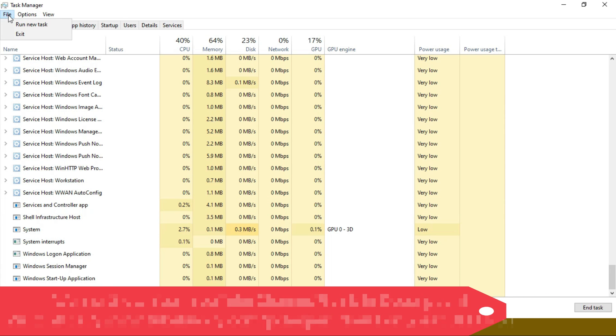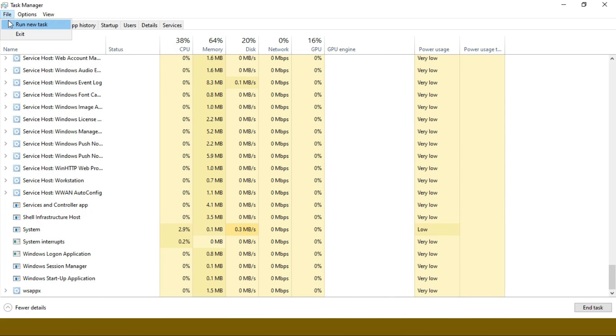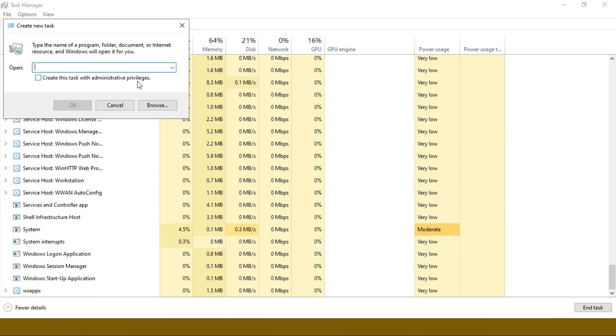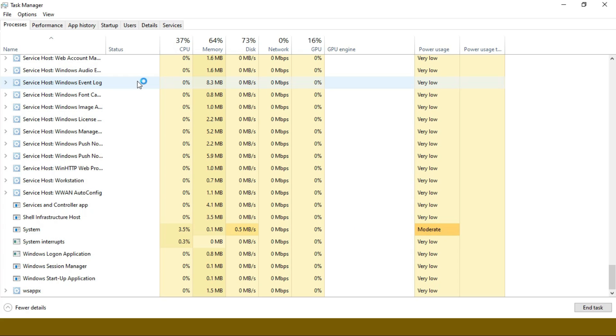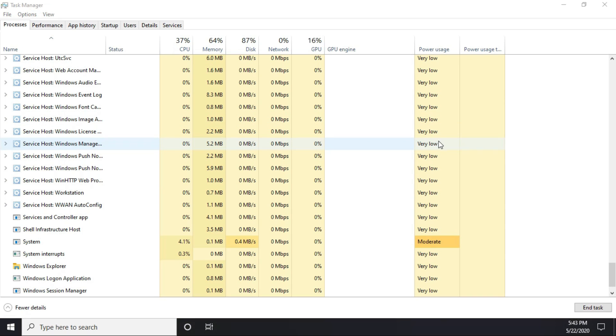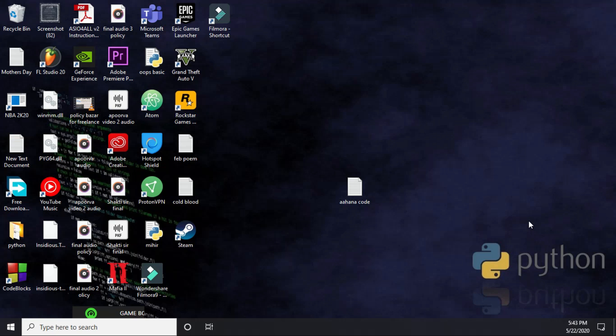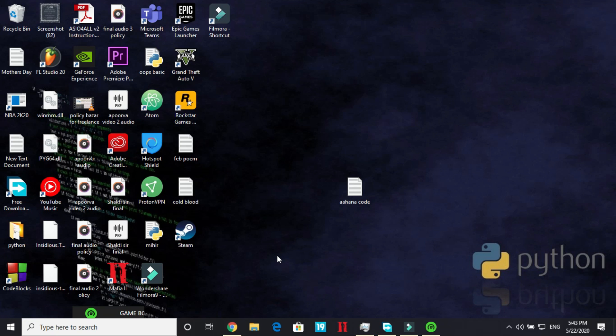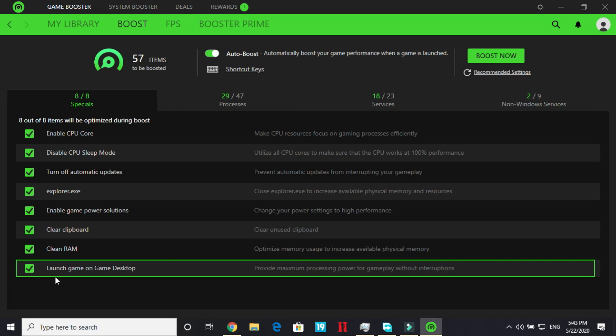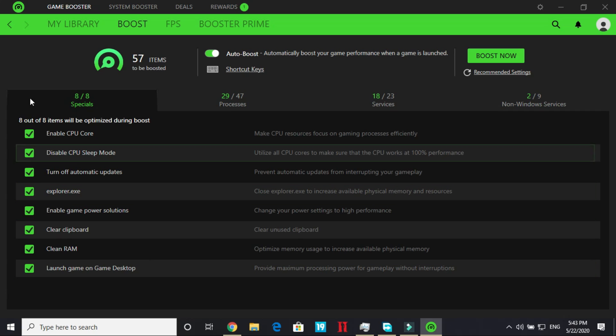So to get my explorer back I have to run a new task and here type explorer. Click on ok and now everything will be back. Everything is getting back. It will take some time. So closing it will improve your gaming performance by a margin. So that's why I have enabled it here.